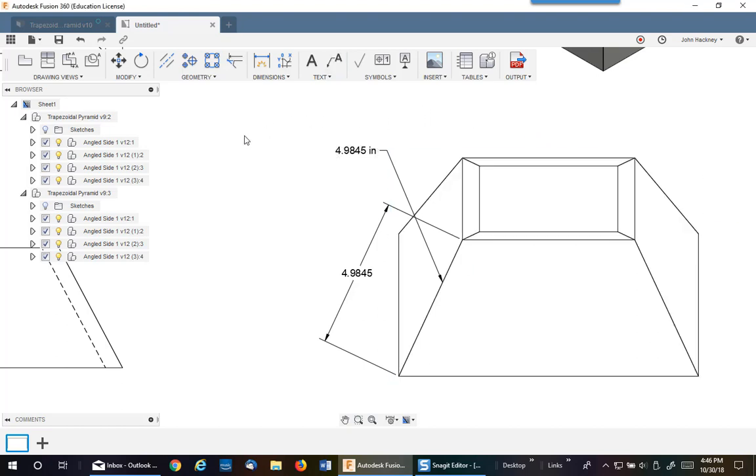I hope this shows you how to use named views to help you get accurate drawing dimensions. Thank you.